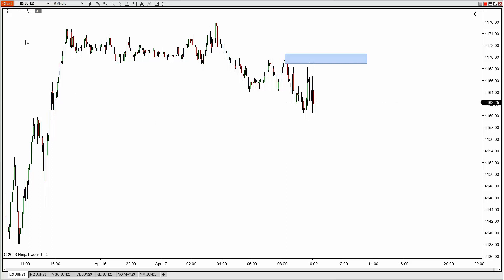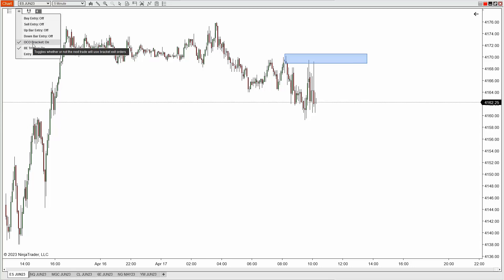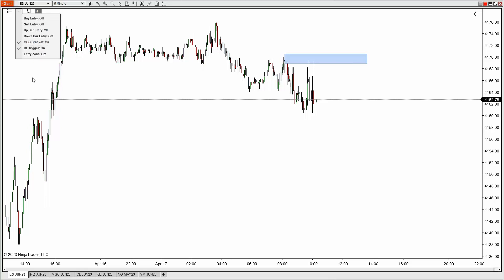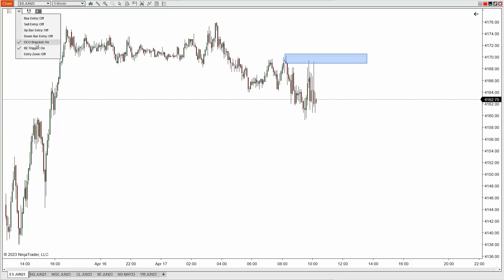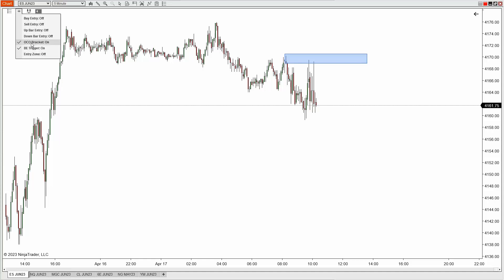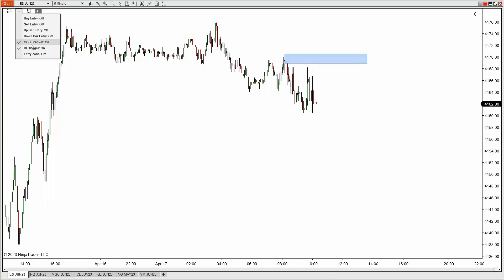I'm going to left-click and go to sell. First I want to decide: do I want a bracket order? Do I want to use a break-even trigger point within that bracket order? I can literally toggle those off with a left-click. If I do want it, I can turn that on. If I want the bracket order but not the break-even trigger, I can remove that as well. For video purposes, we'll leave both on.